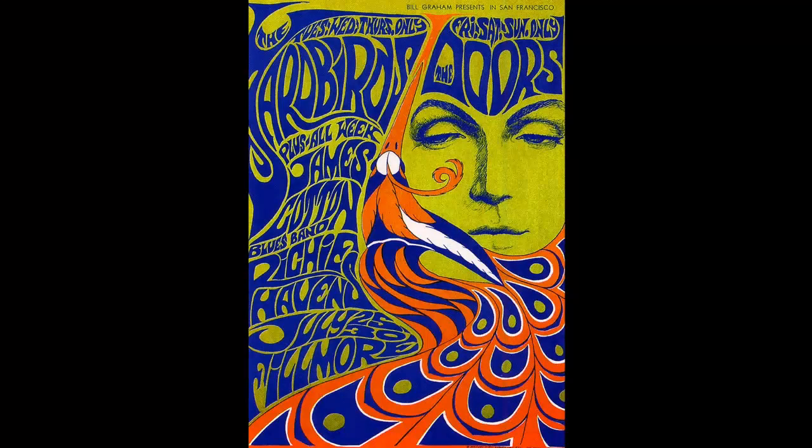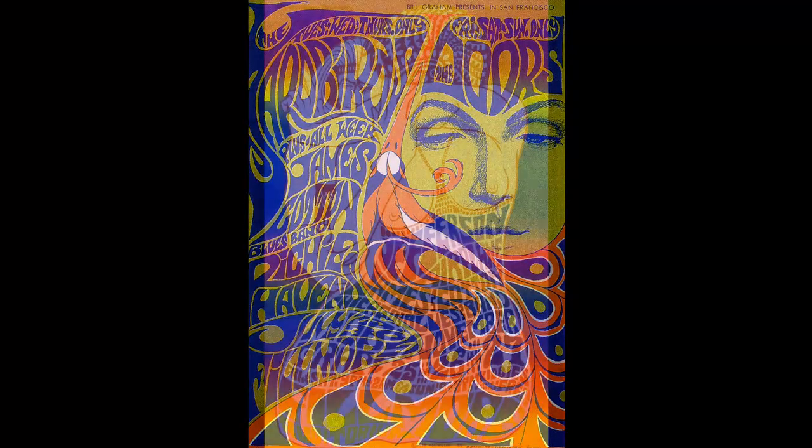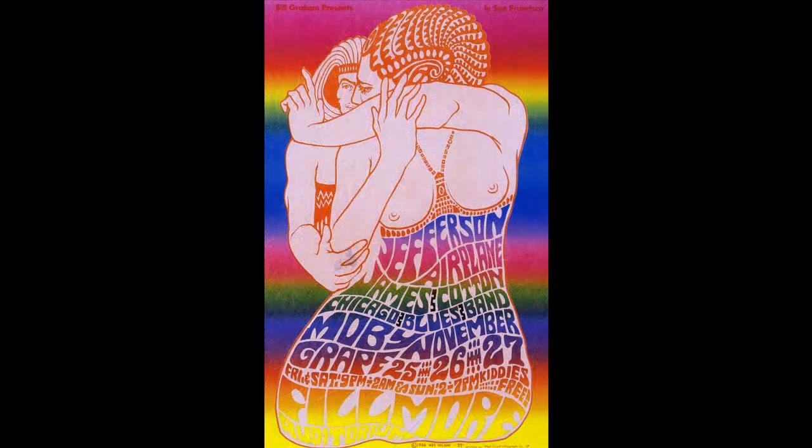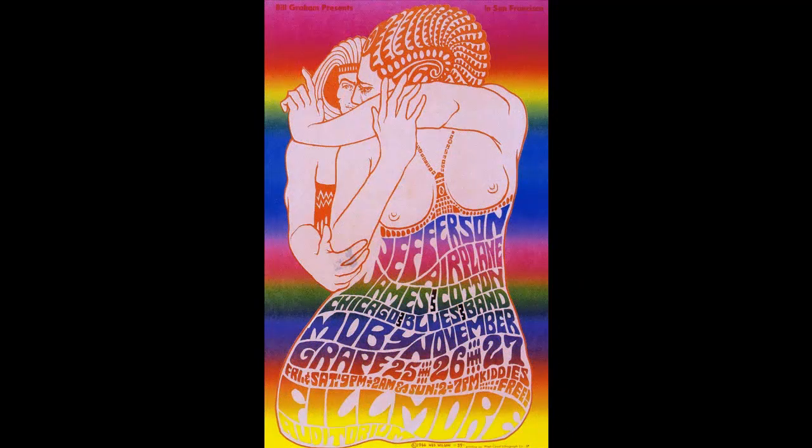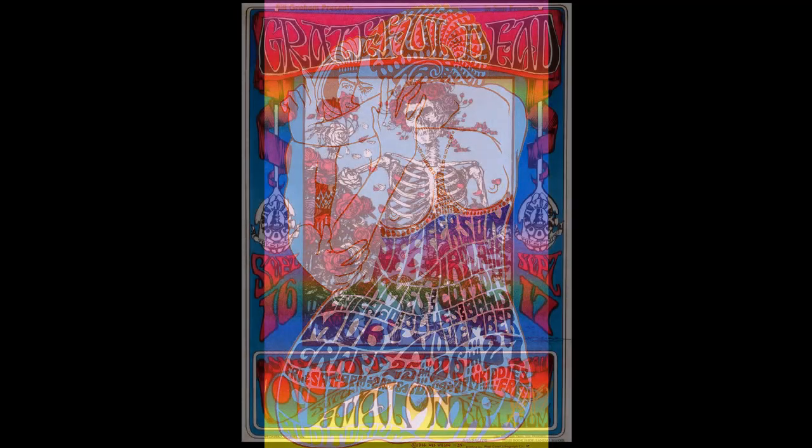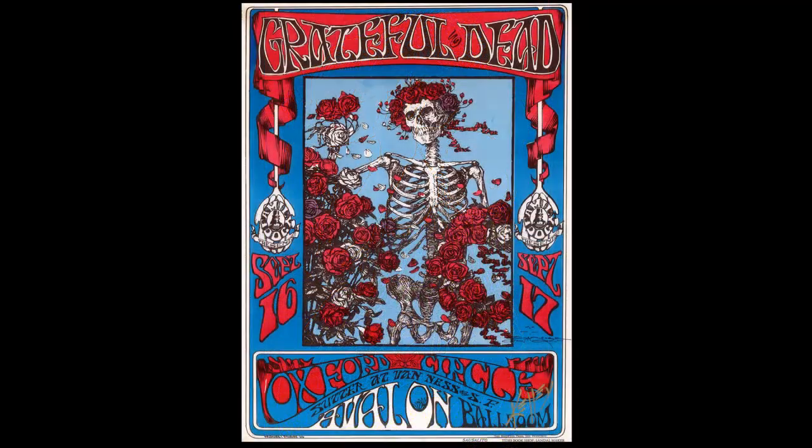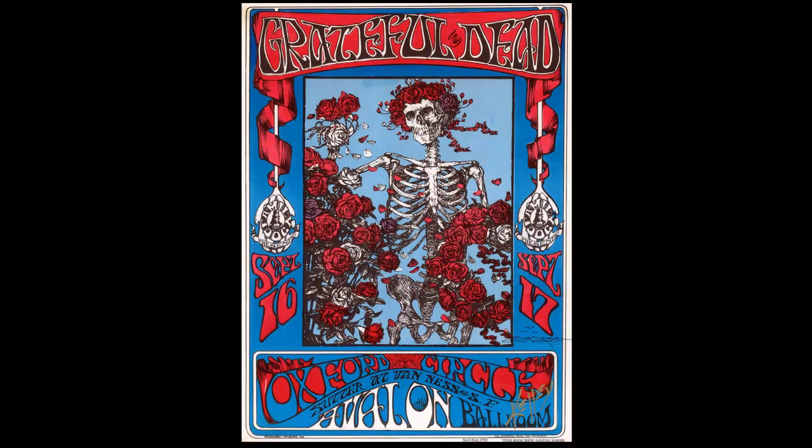Hi, this is Marty from Blue Lightning TV. I'm going to show you how to make a 1960s style psychedelic rock poster like the examples you're seeing here.